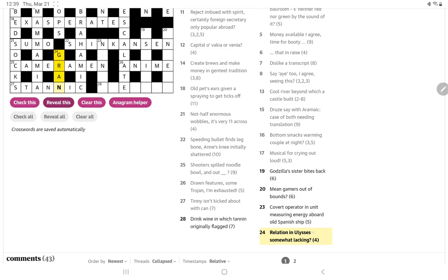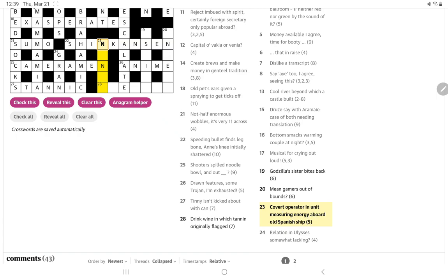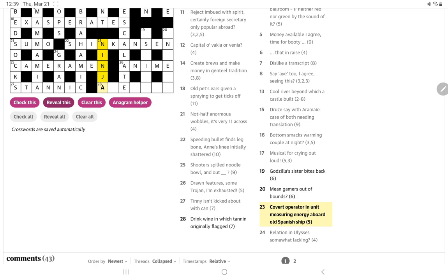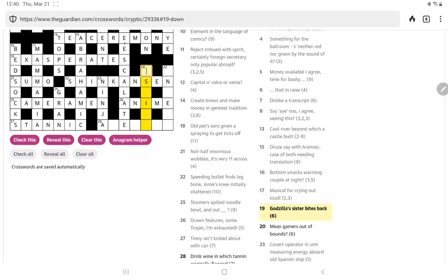All right now our relation in Ulysses somewhat lacking. I'm just wondering if it could be iron you can be lacking in iron but otherwise I've no idea. Let's check it no let's reveal it. A gran. So I don't know maybe there is a grandmother in Joyce's Ulysses. So relation, maybe it is something to do with the Greek hero and you start with one word and you take away something else. No I don't get it. A covert operator in unit measuring energy aboard old Spanish ship. Well I can just think of the Nina and the Pinta and the Santa Maria could it be Ninas let's check it no reveal it. And so back to the Japanese theme a covert operator is a ninja in unit measuring energy. Oh I think that's the J for jewels and it is aboard the Nina.